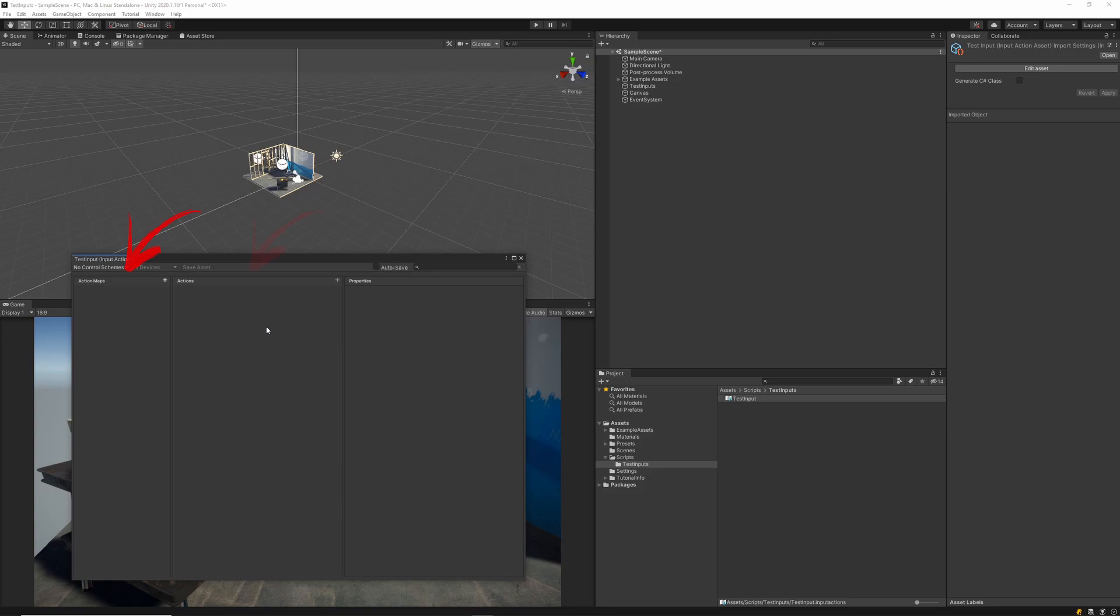The action maps, the actions, and the properties. We'll go into a little bit more depth into these a little bit later. But for now, you'll want to make sure that you tick the auto save button.